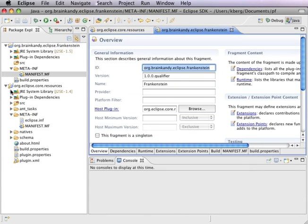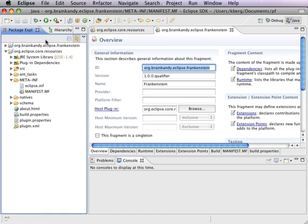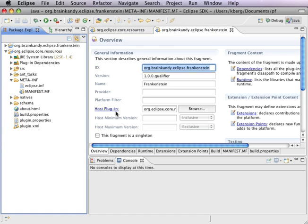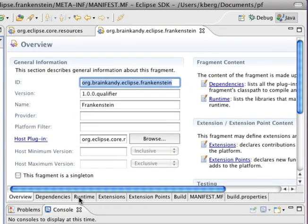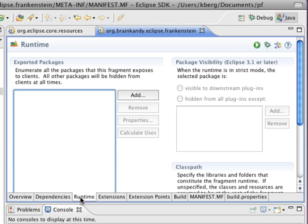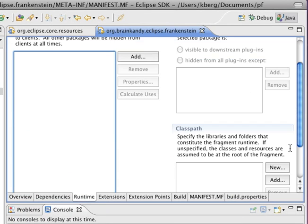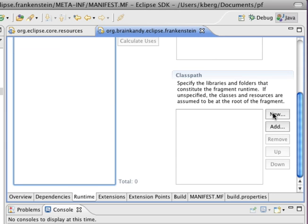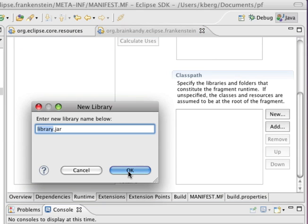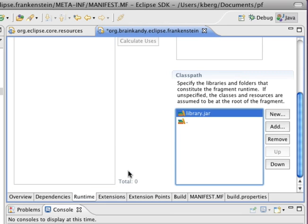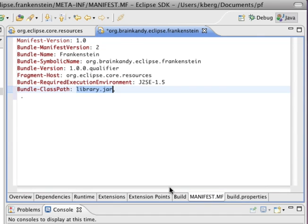Now we have two bundles. Close that one up. Now let's modify the manifest. On runtime again, you're going to mutate the classpath and you're going to add library.jar.